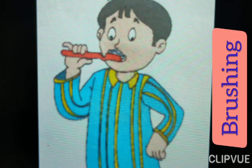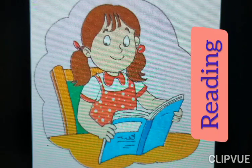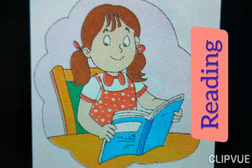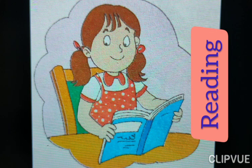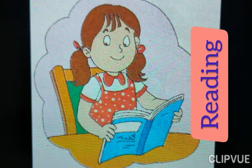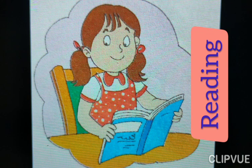Now next one — what does she do? Reading. What is the spelling of reading? R-E-A-D-I-N-G. Reading. Here reading is action word.